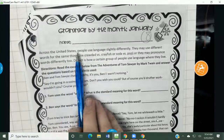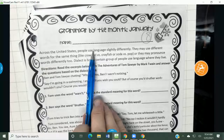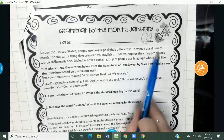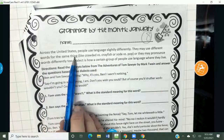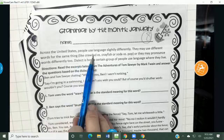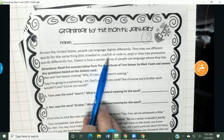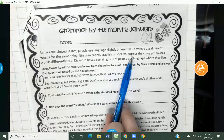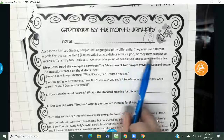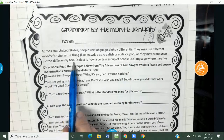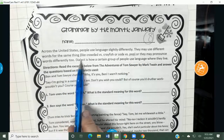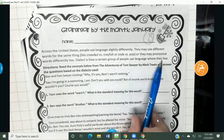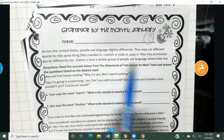It says: across the United States, people use language slightly differently. They may use different words for the same thing, like crawdad versus crayfish, or soda versus pop. Or they may pronounce words differently, too. Dialect is how a certain group of people use language where they live. So let's think about that.